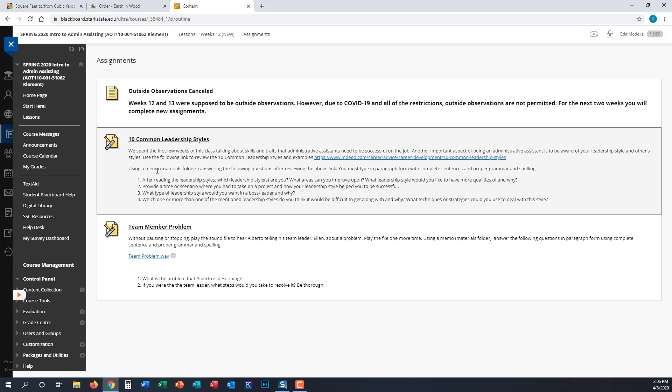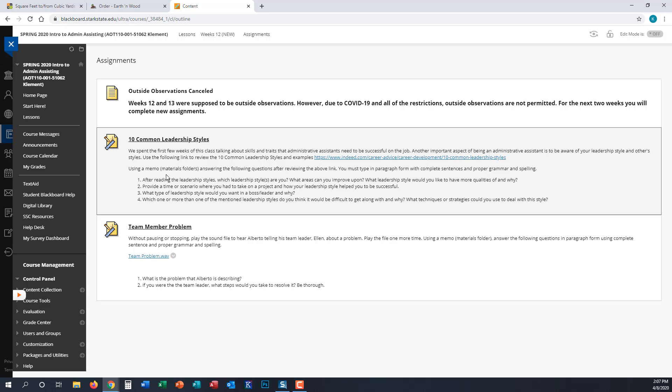Using a memo, please only complete one memo with just the heading at the top, and then answer the following questions. There are four questions that you need to answer in your memo. After you review the link, you must type in paragraph form with complete sentences and use proper grammar and spelling. Here are the questions you will need to answer after you review this ten common leadership styles link.